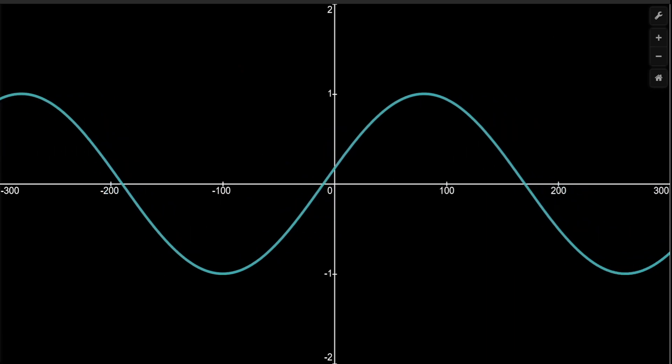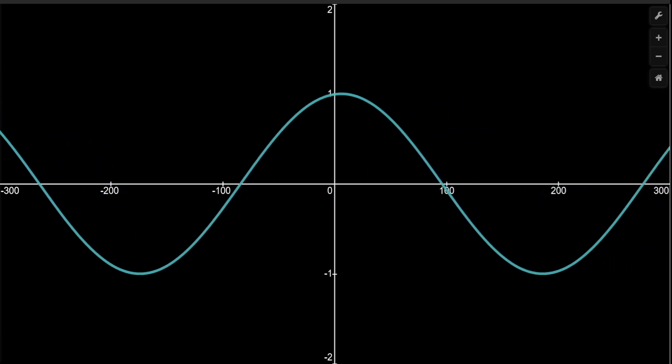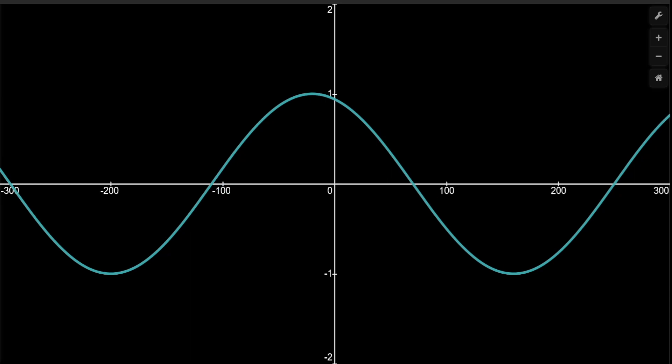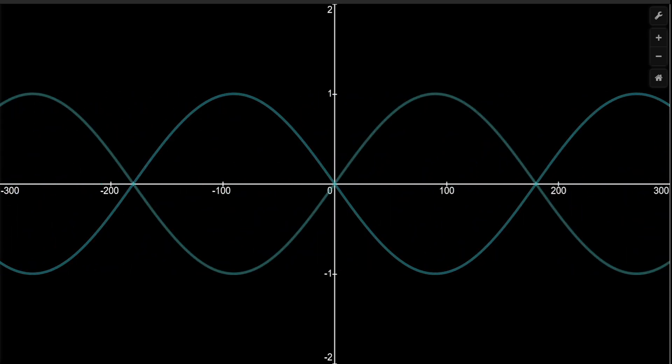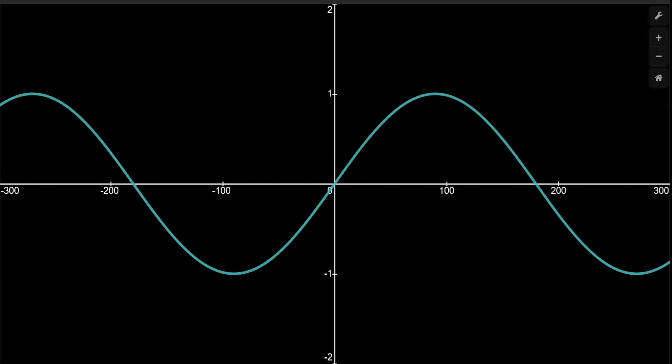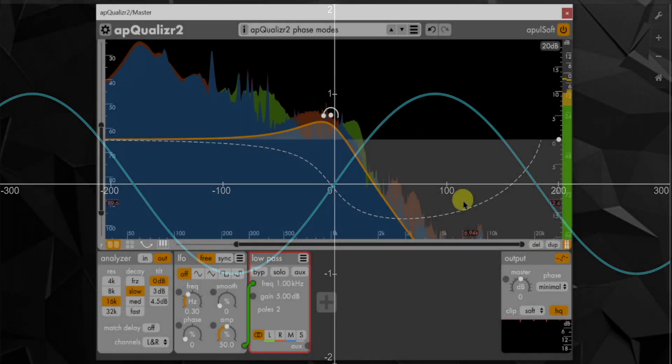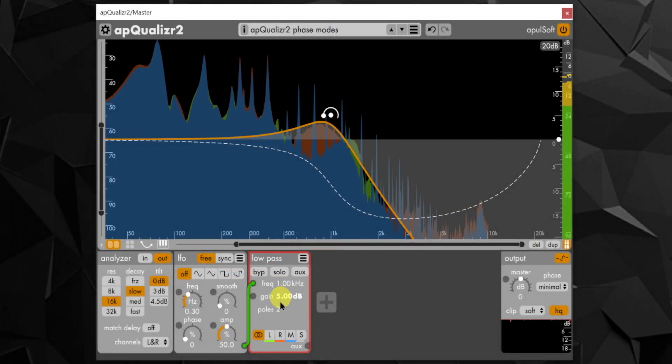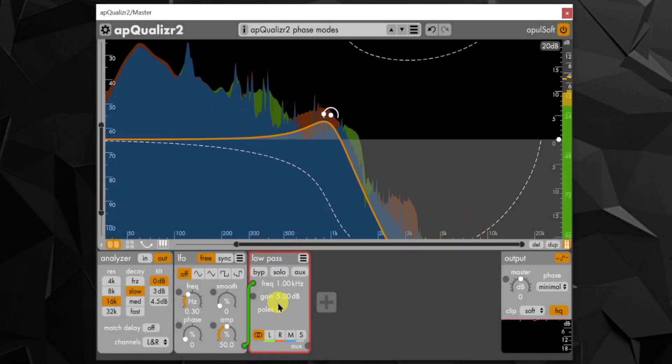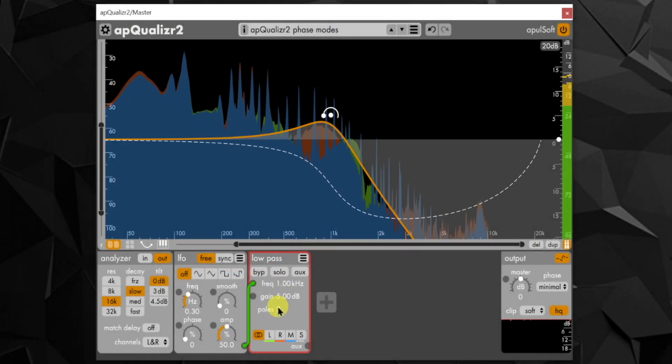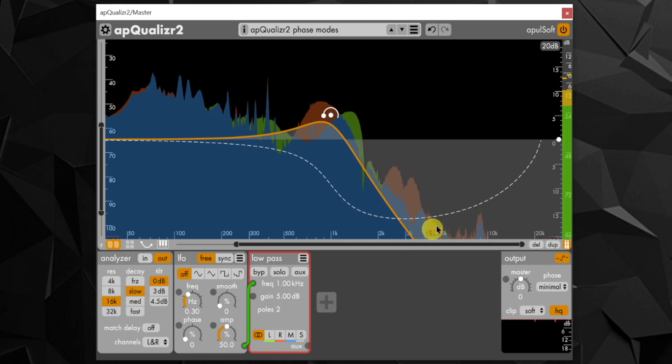As sine waves are periodic, minus 180 and 180 have the same effect, completely inverting the wave. This is why the phase response curve can wrap around in the display.